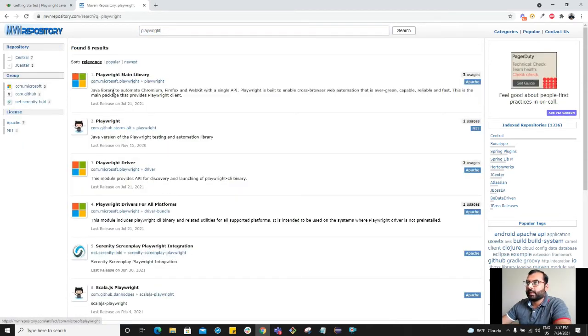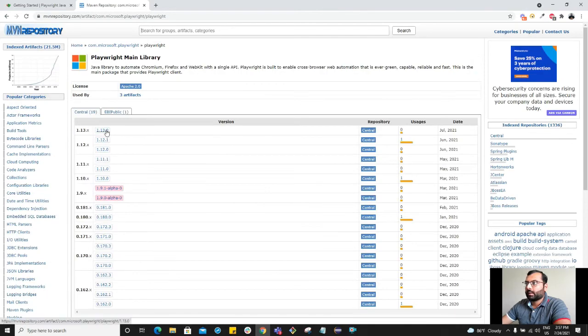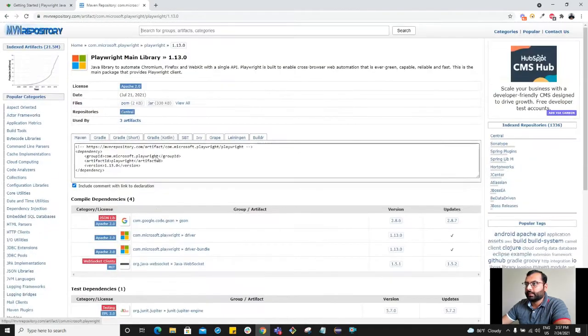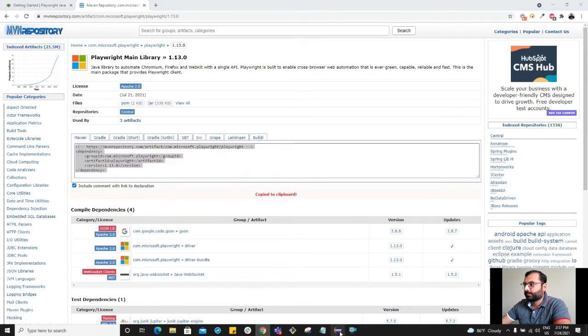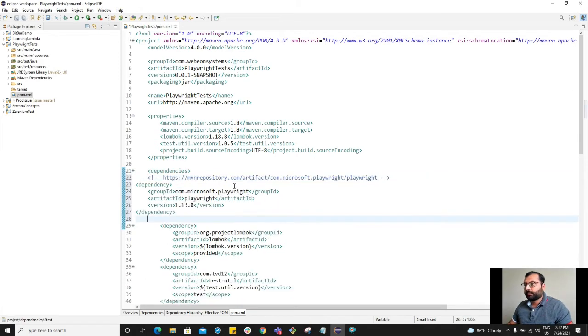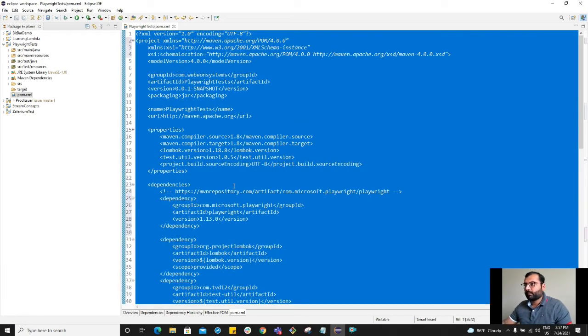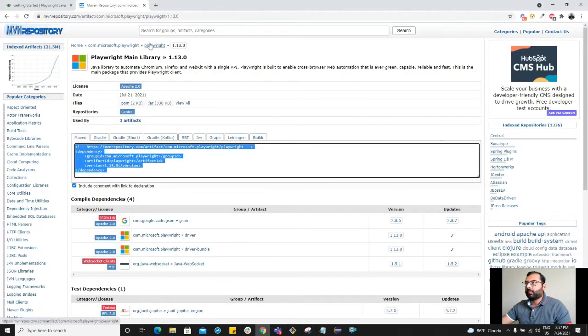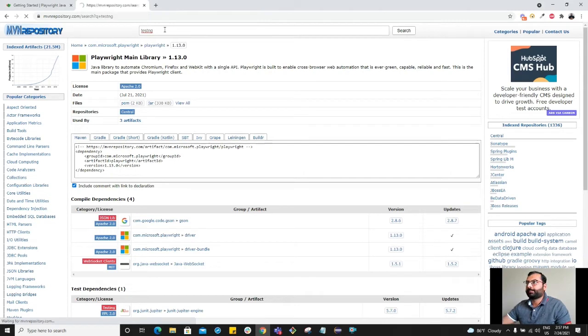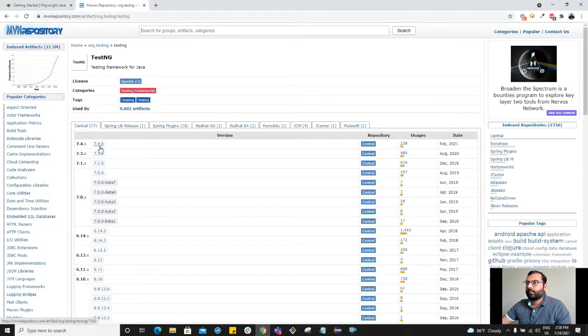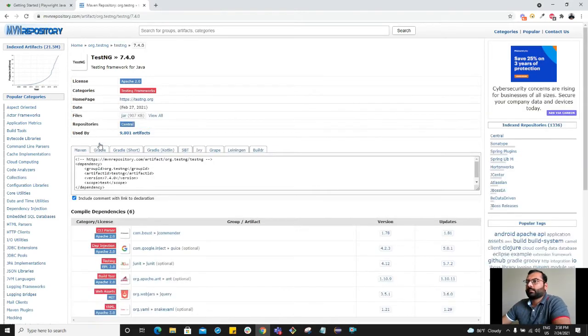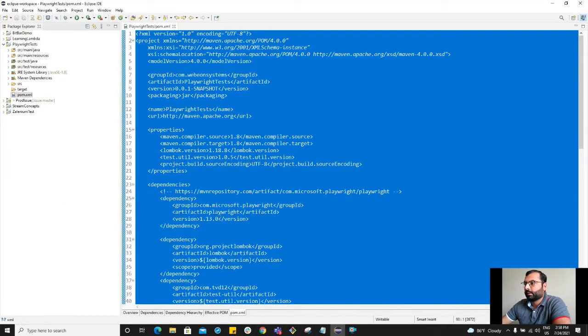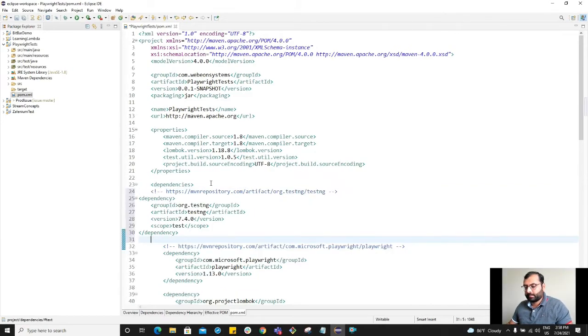This is the one we are interested in: Playwright main library, Java library to automate Chromium, Firefox and WebKit. Go ahead and select the most latest dependency. Copy it and paste it under the dependencies tag. Add it, Control Shift F to format it, Control S.